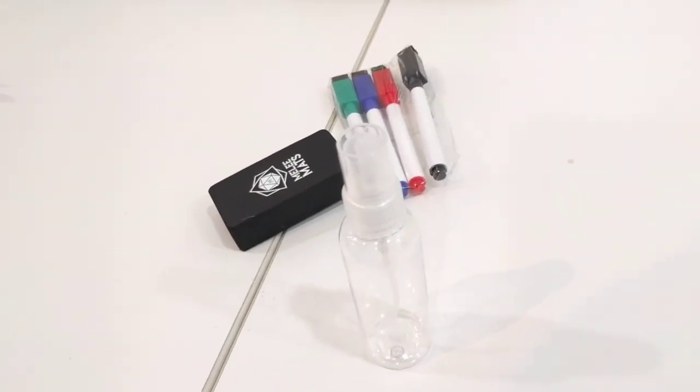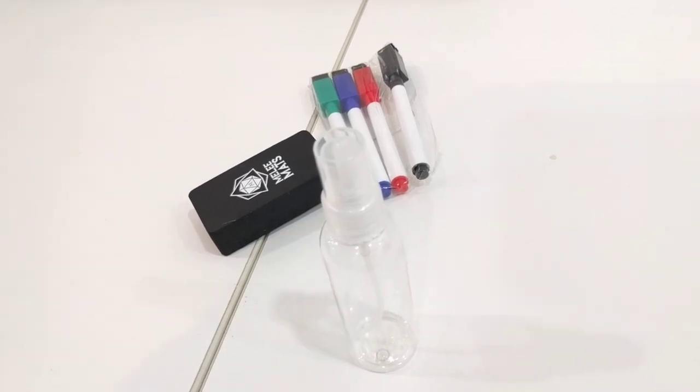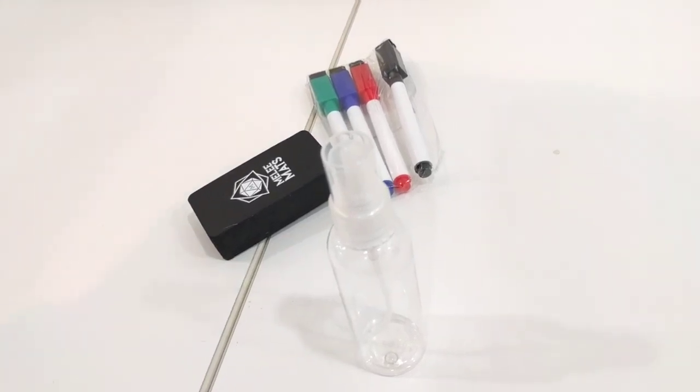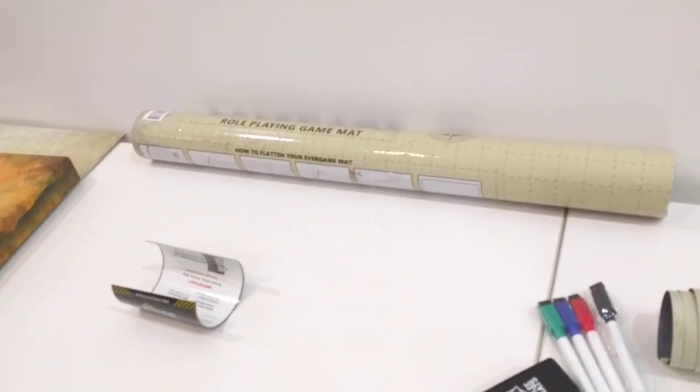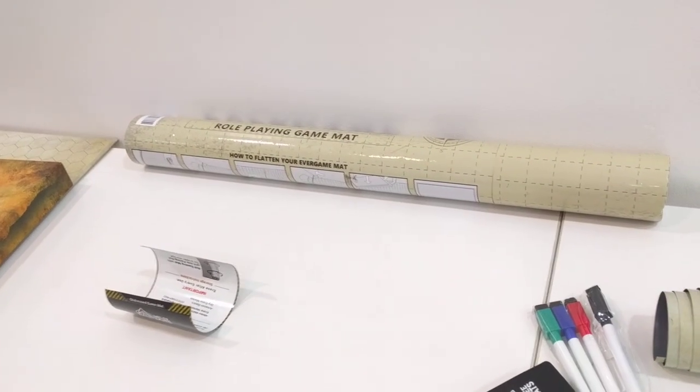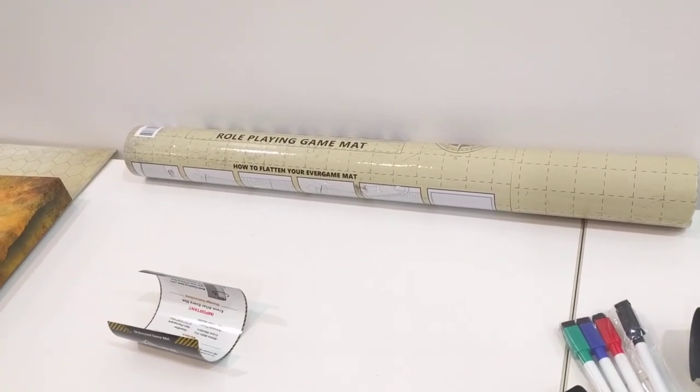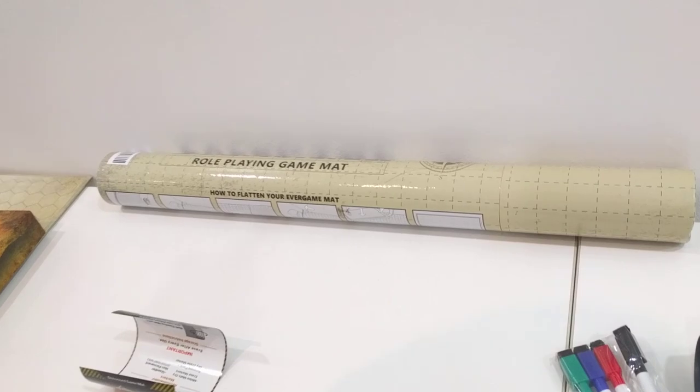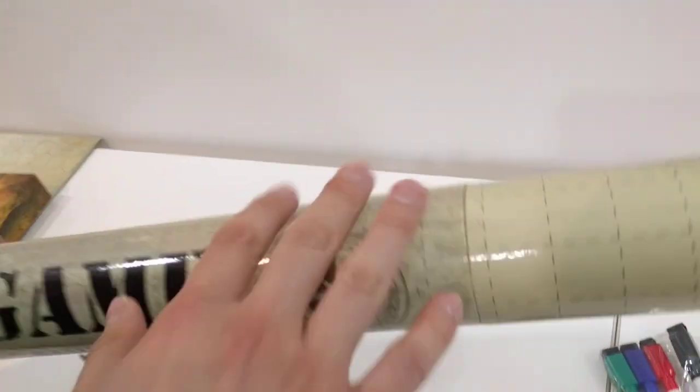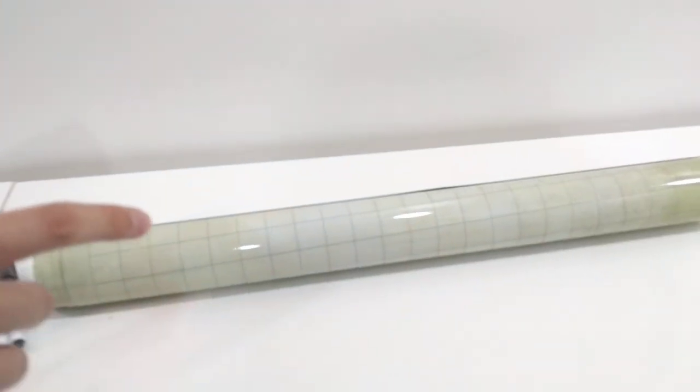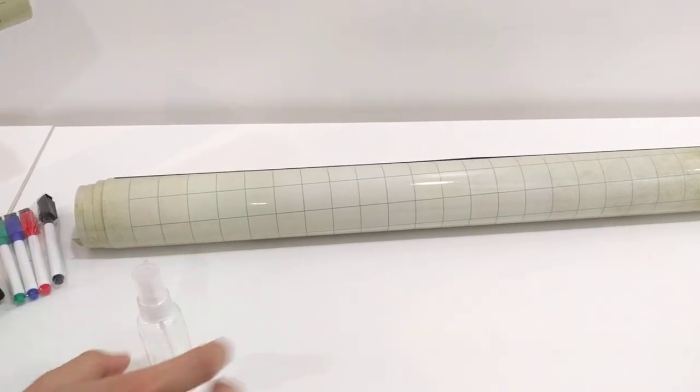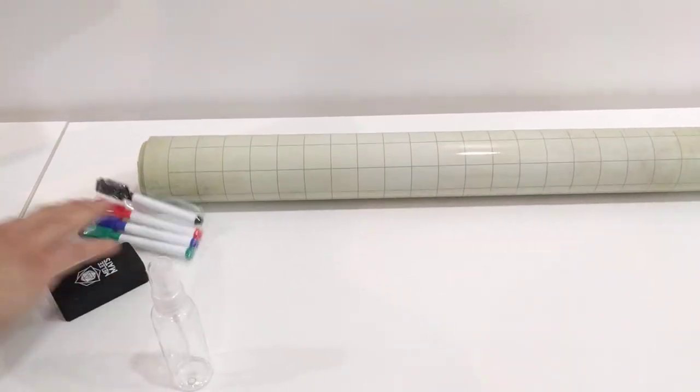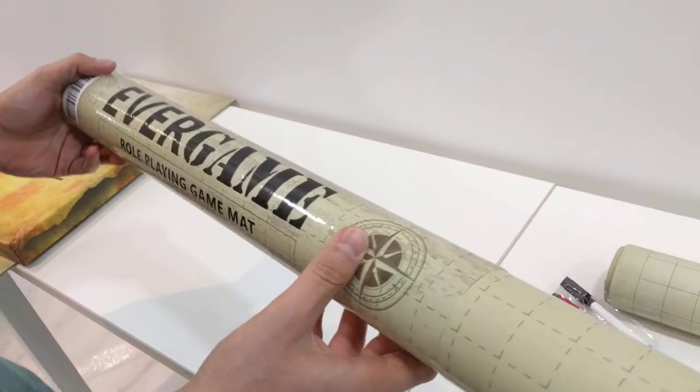And then lastly we have the third one. The third one is also 24 by 36 inches, so like the same dimensions as this one. Now what I like about this one is a few things.